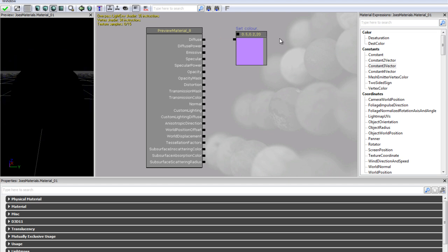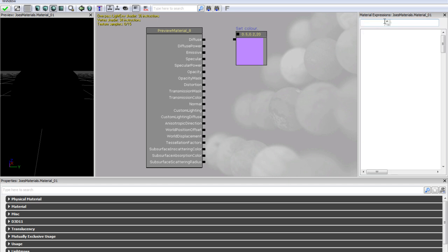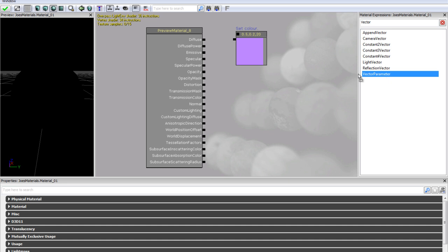So we used a constant 3 vector but there are also like a ton of other expressions we could have used to do this. So if we just use a vector parameter.